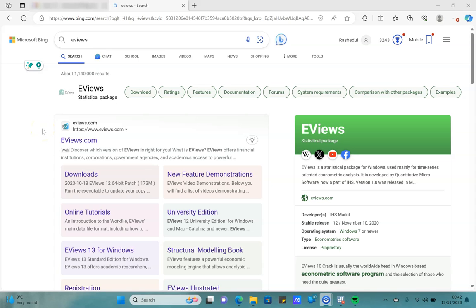If you are not familiar with EViews, this is something that we can use to perform various types of cross-section, time series, and panel regression.